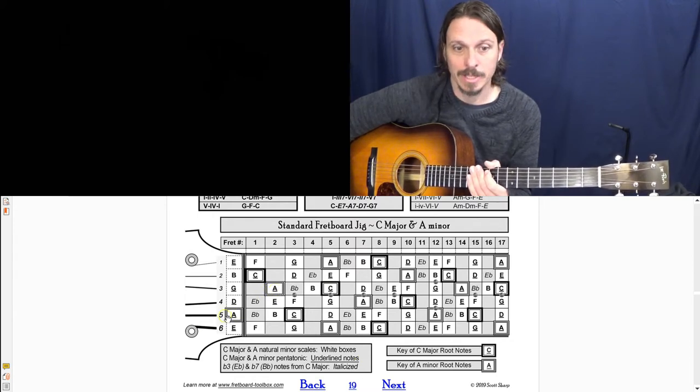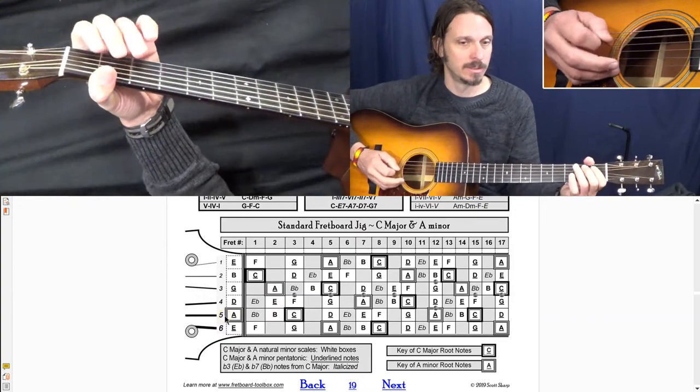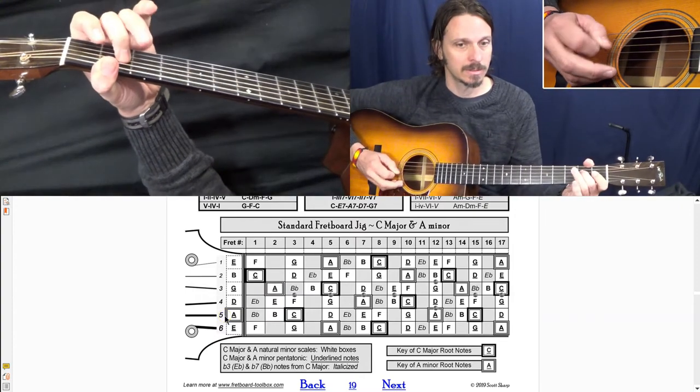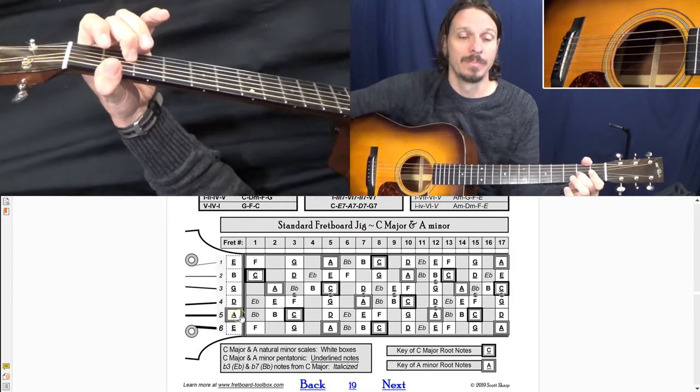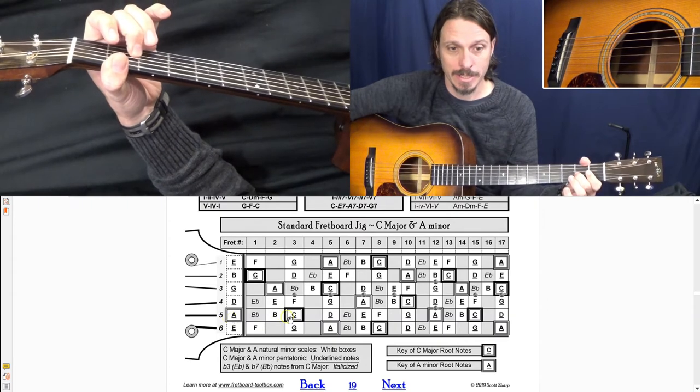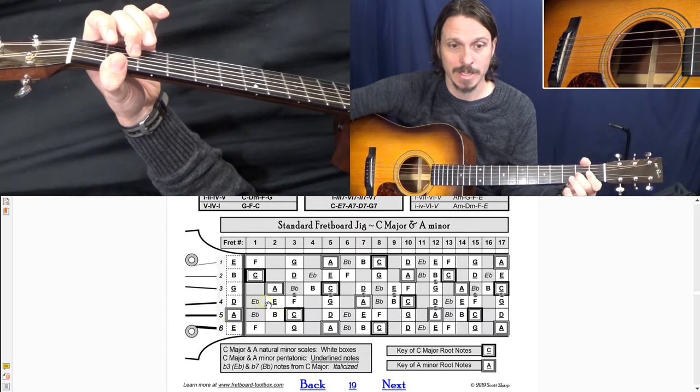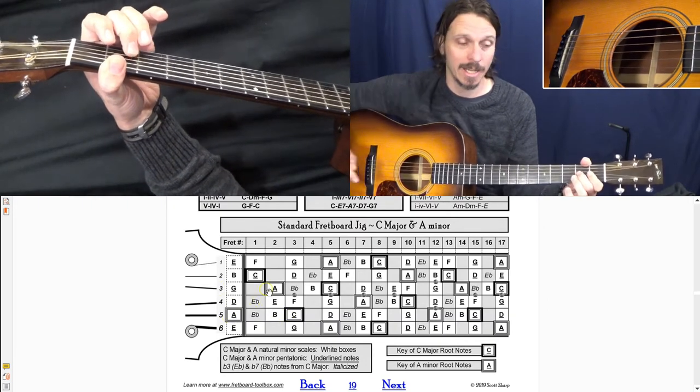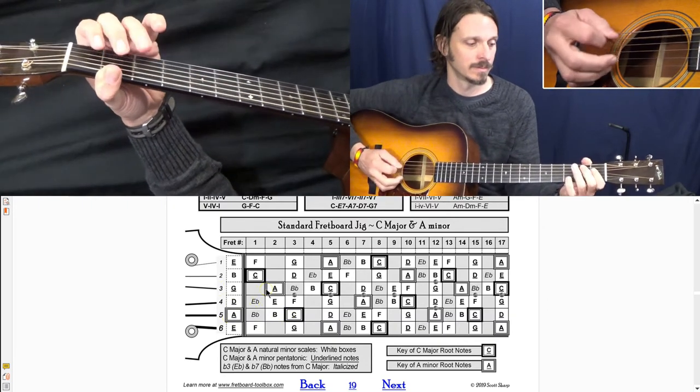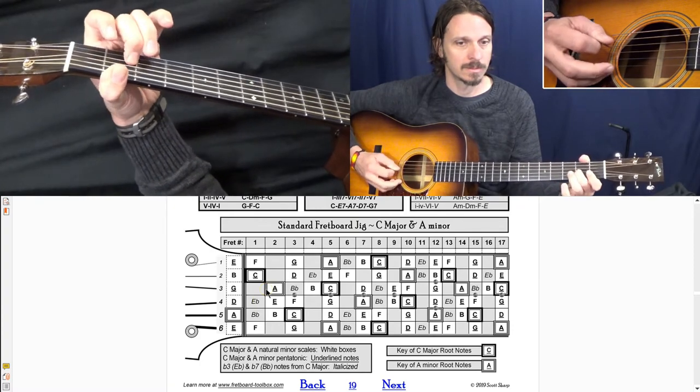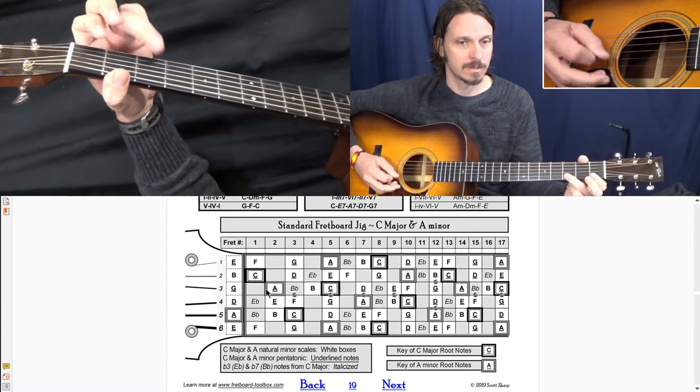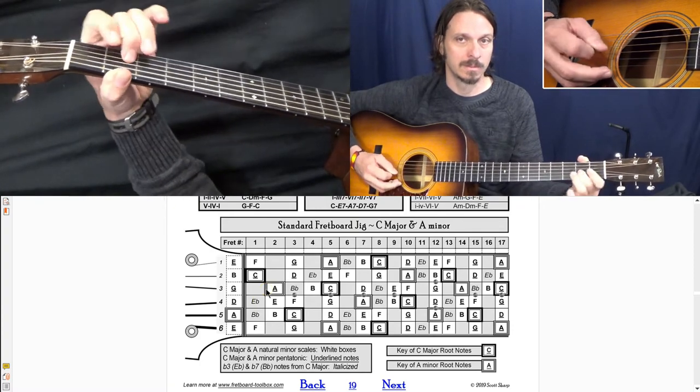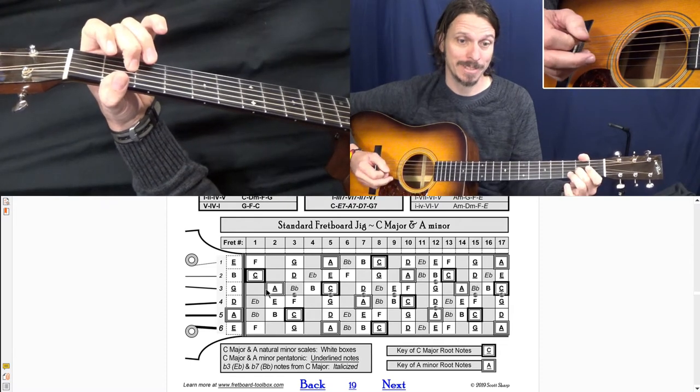And so like if I look at this A here and I play - that was A, B, C, D, E, F, G, A. You hear how it already sounds sad?